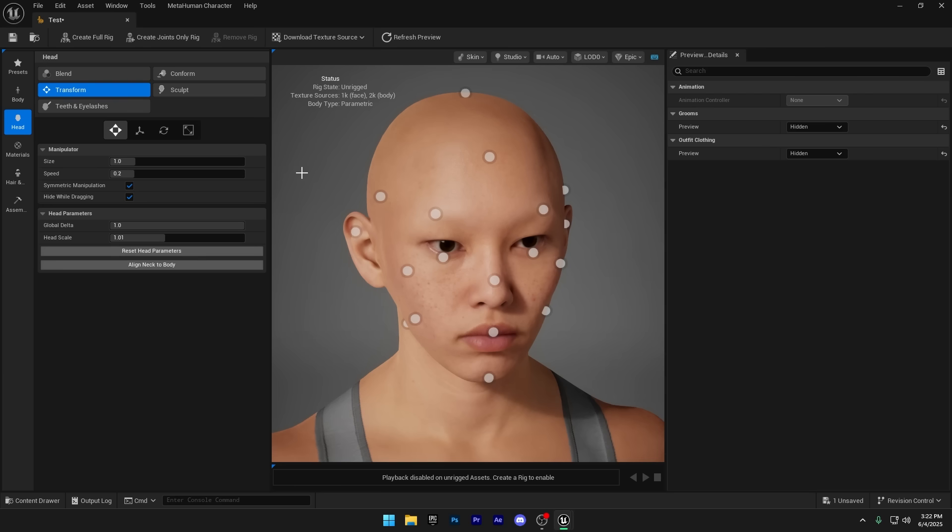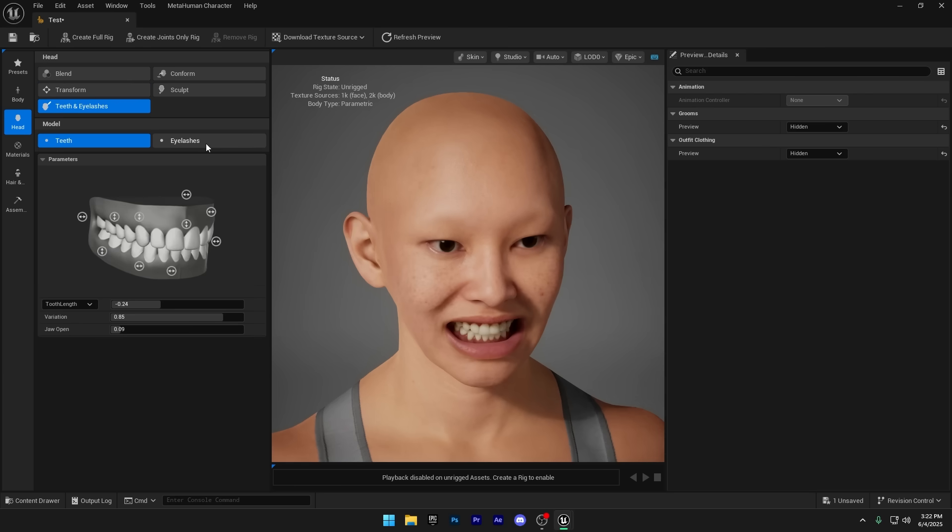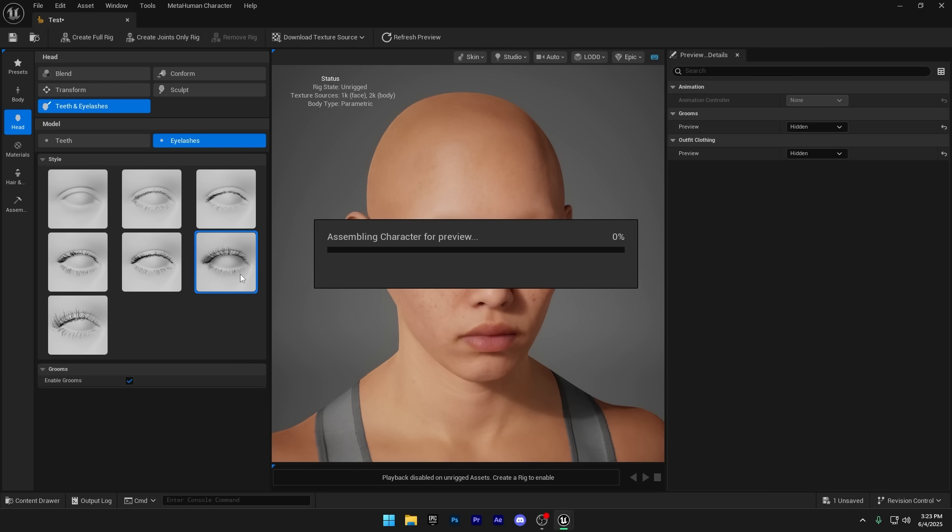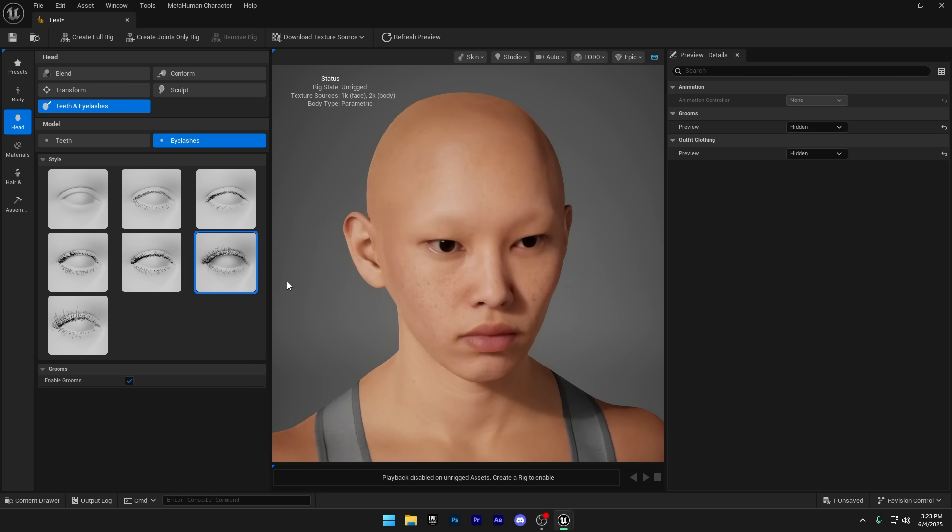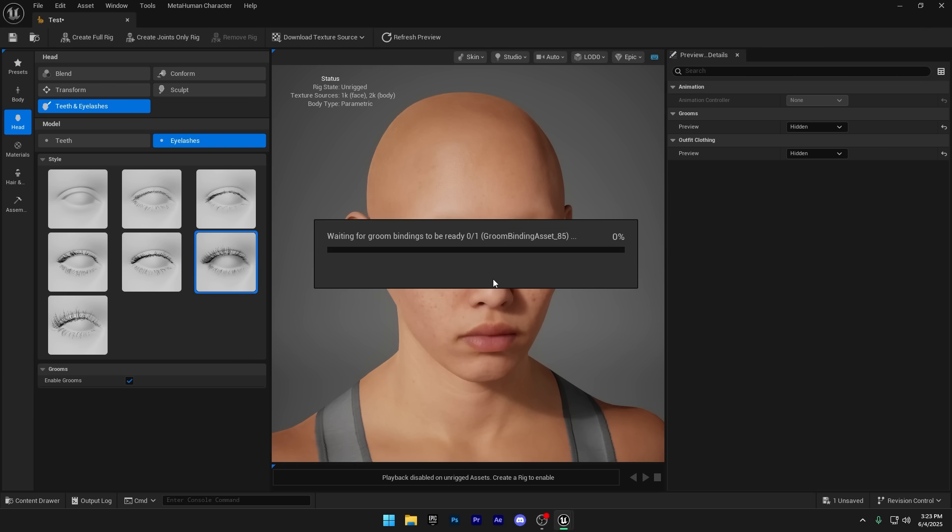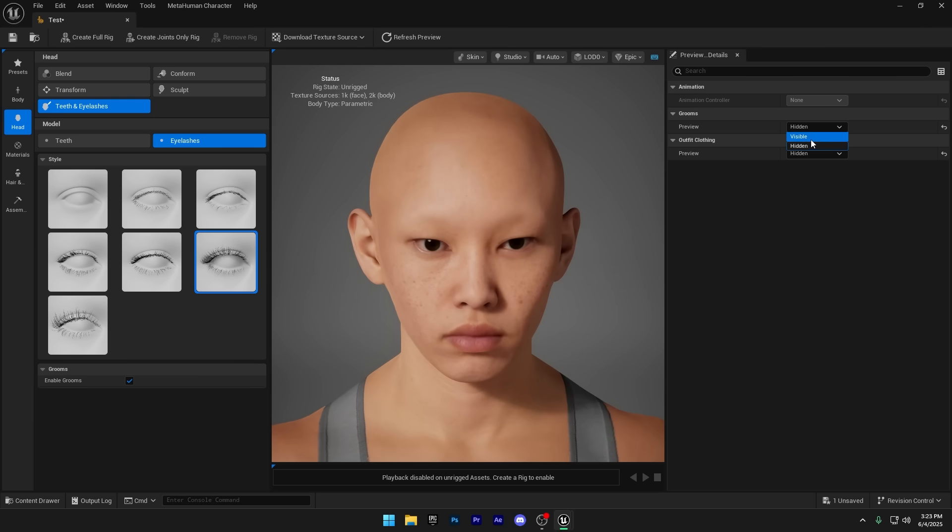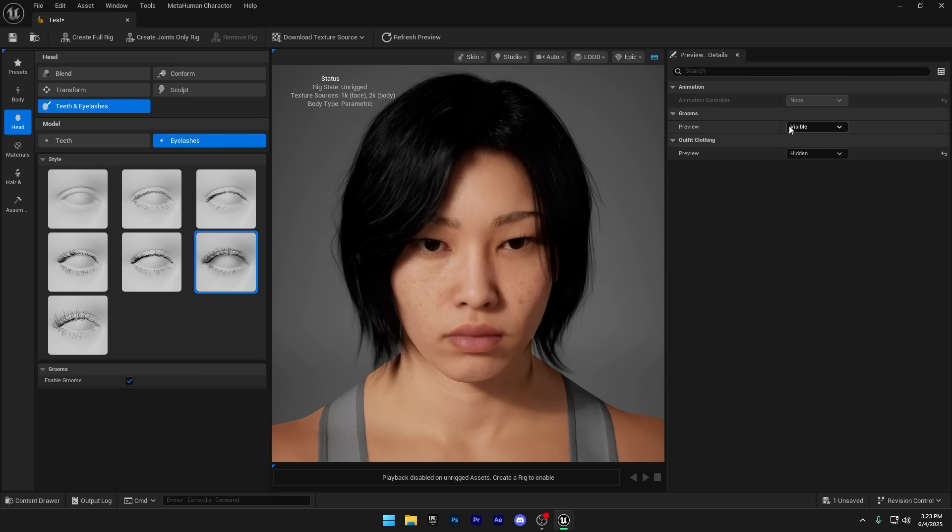I don't need to make any changes here, so I'll jump over to the Eyelashes section and pick the ones that best suit my MetaHuman. The eyelashes aren't visible right now because I hid the groom assets earlier while adjusting the body, so let's re-enable them from the right side panel.